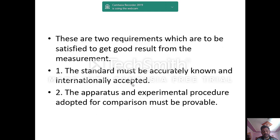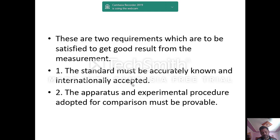Two requirements must be satisfied to get good results from measurement. First, a standard must be accurately known and internationally accepted — for example, weight must use kg, Newton, or pounds. Second, the comparison must be provable. For example, a weight scale has a pointer that clearly indicates which side has more weight — this kind of clear comparison is required.